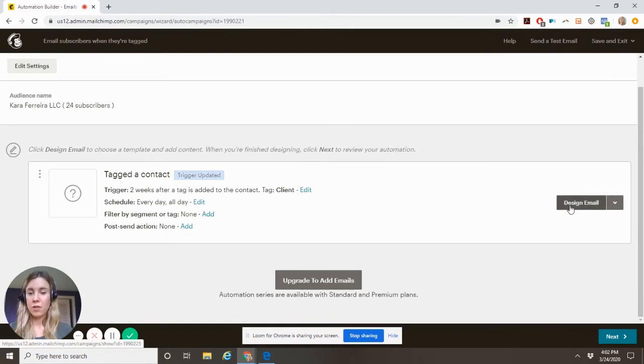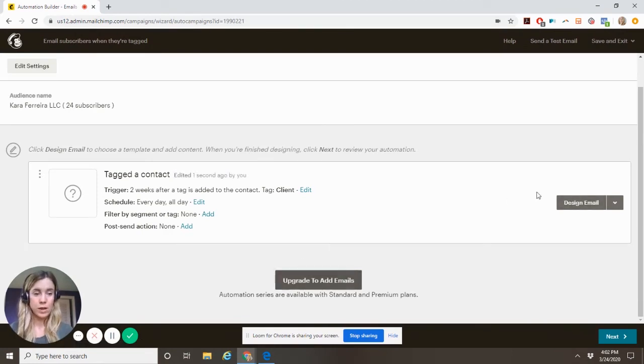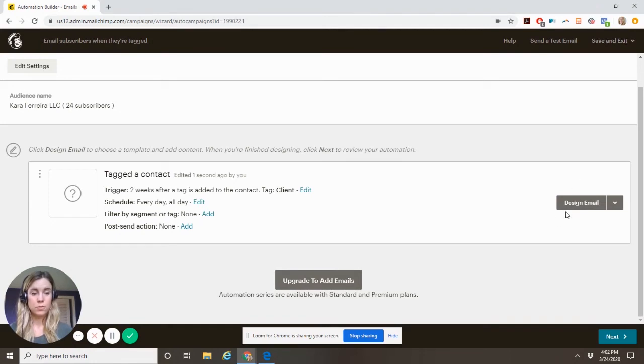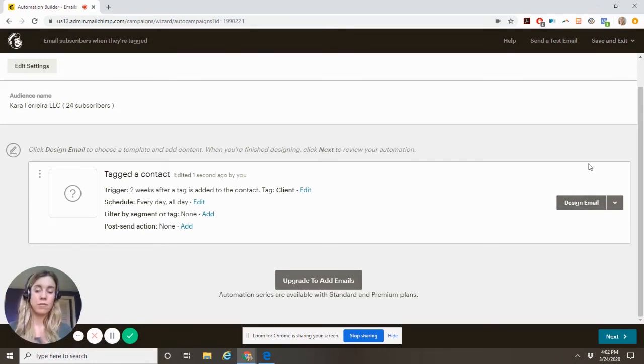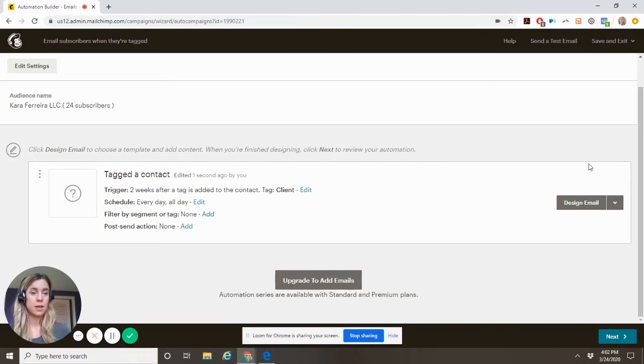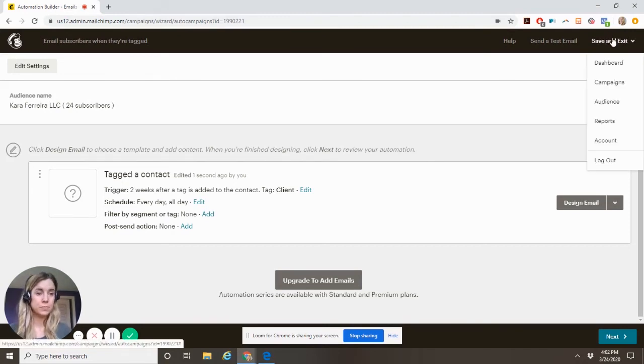And then you'll design out this email the same way. And again, we can't add any more emails. So we're going to design it out with whatever we need. Like, have you done this yet? If you have any questions, all of that.